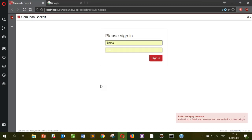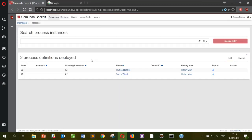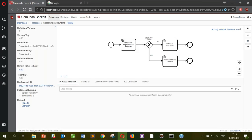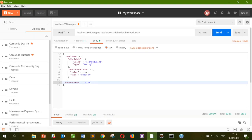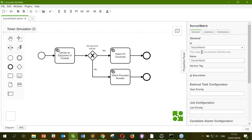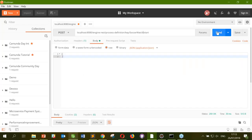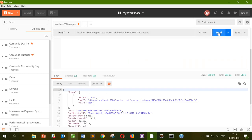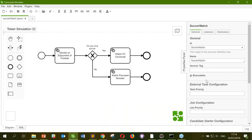If I refresh Cockpit, it should have a shiny new process deployed — and there it is: 'soccer-watch' is up and live. The next phase is starting instances. You could start via the task list UI, but to make things more interesting I'm going to start it using the REST API directly — just passing in the 'soccer-watch' key. Microservices can do more than just fetch work — they can also start instances of a process, which is quite useful.